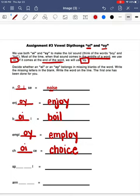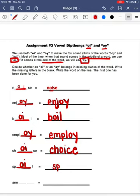Our next word is spoil. In the word spoil, our oi sound is in the middle of the word, meaning we are going to be using o-i, and we will spell the word spoil: s-p-o-i-l.